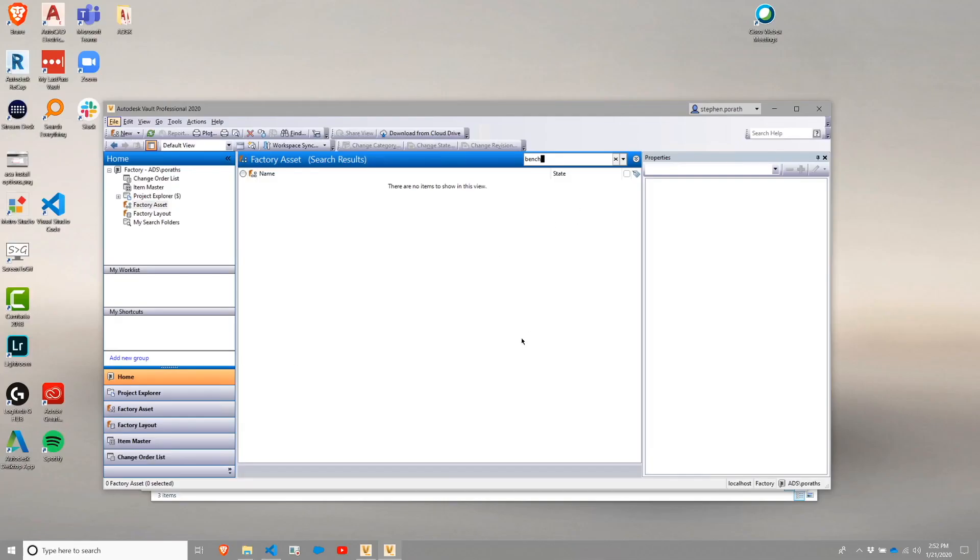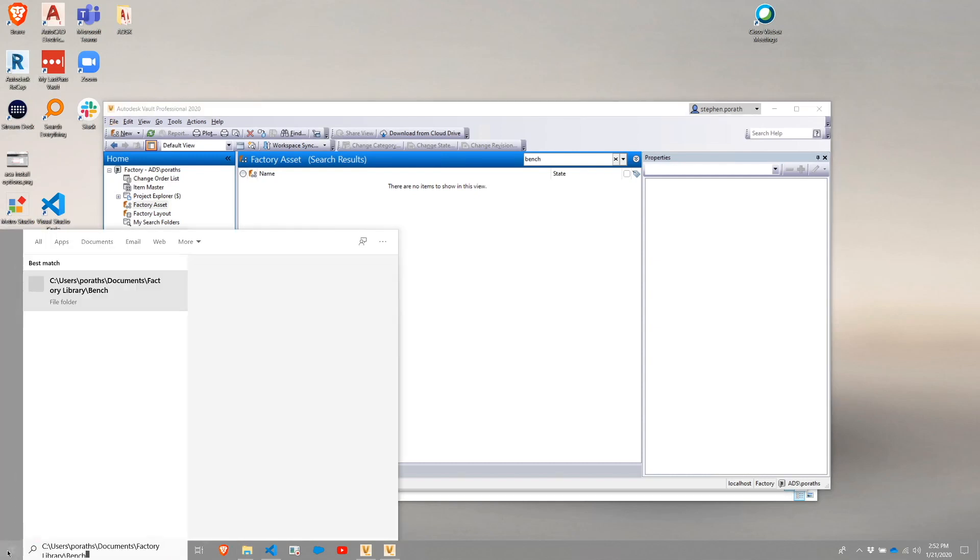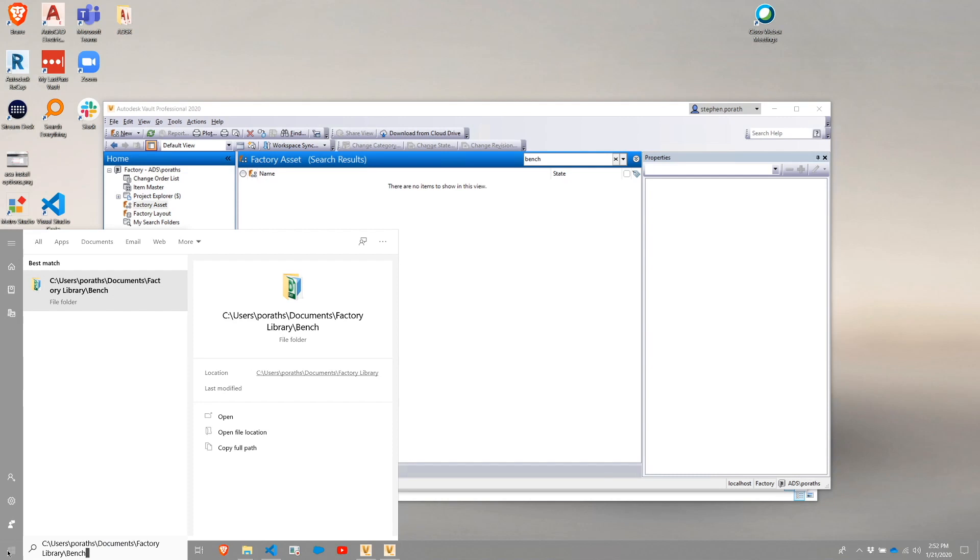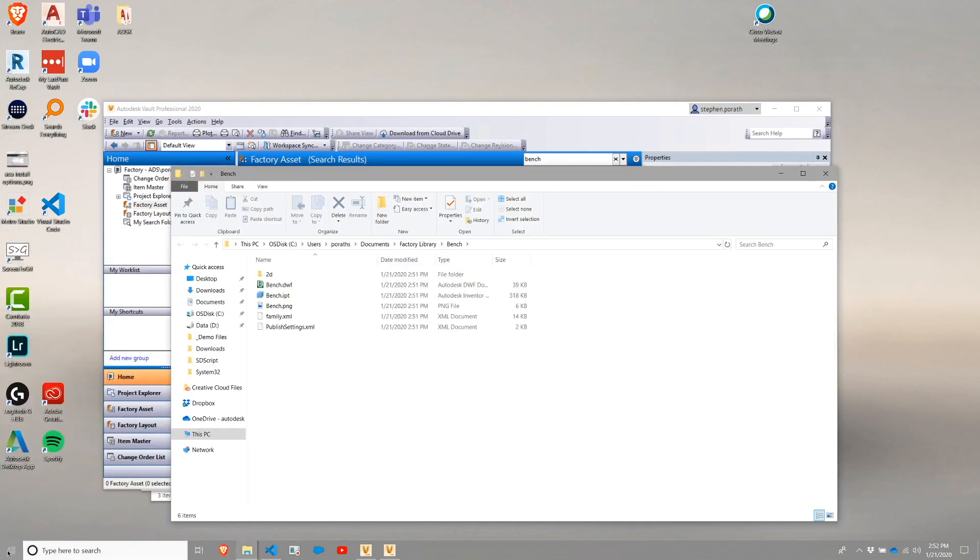Note we won't be using vault for this, but we can go to the local path. I've copied that to my clipboard for simplicity. I'm going to dump that into the start menu, which will open up the folder containing the asset.